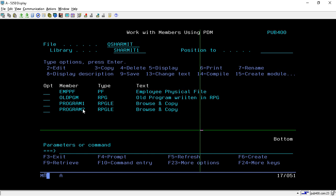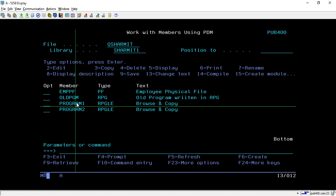Suppose the requirement is that we have two programs and from the second program we want to copy a few lines of code into our previous program. We can use the Browse and Copy functionality to copy lines from Program 2 into Program 1.